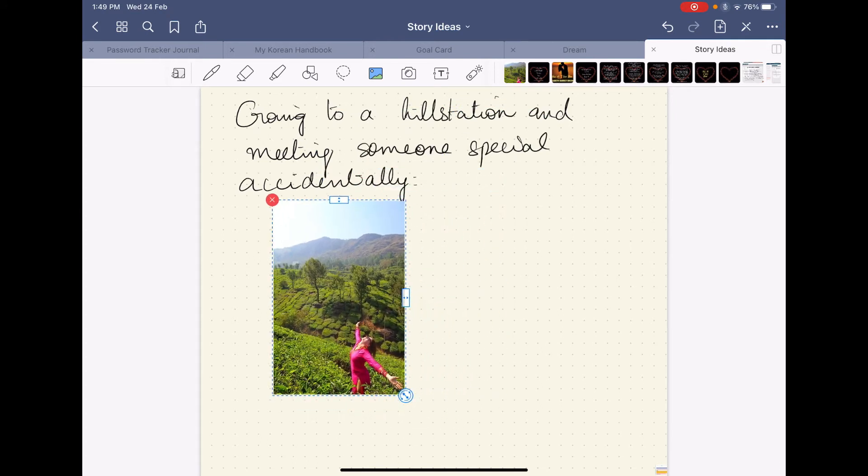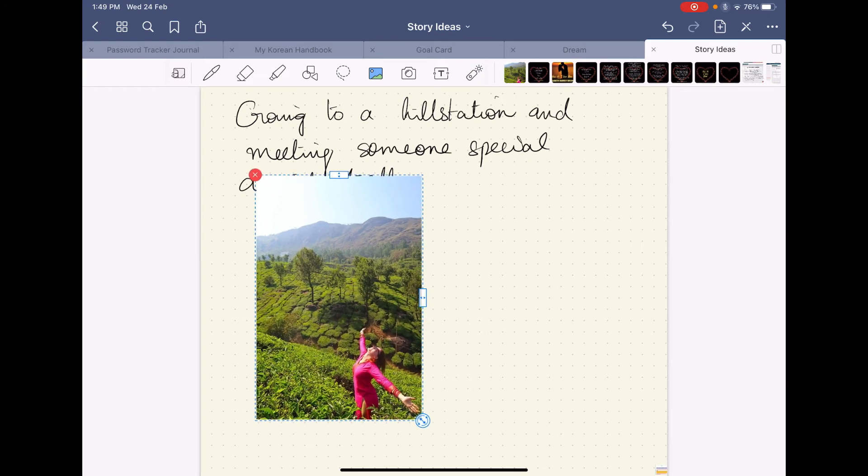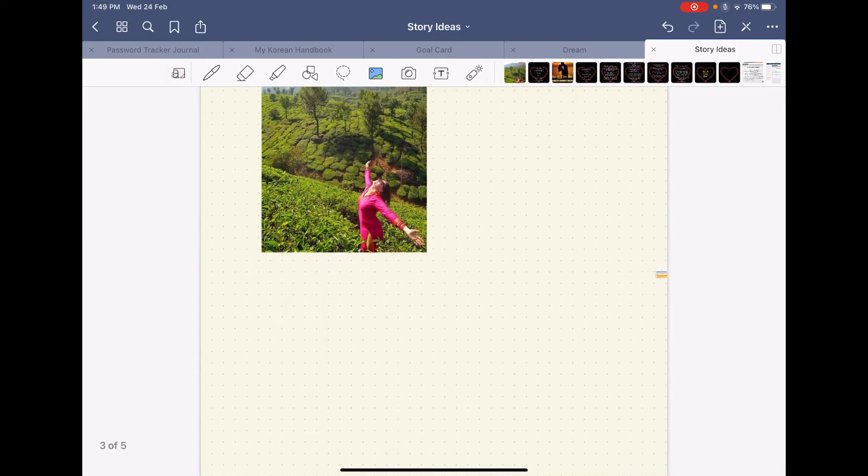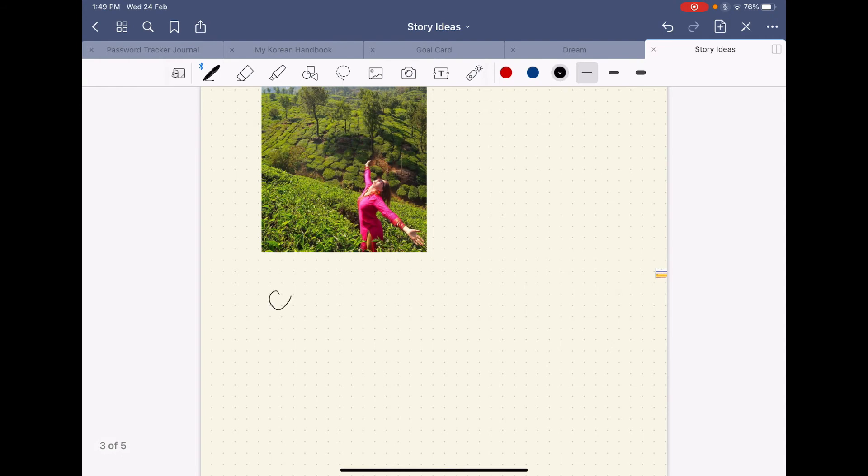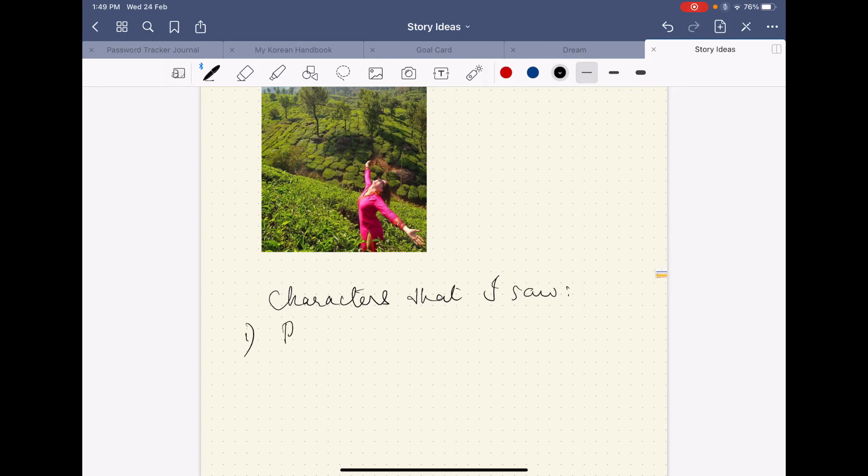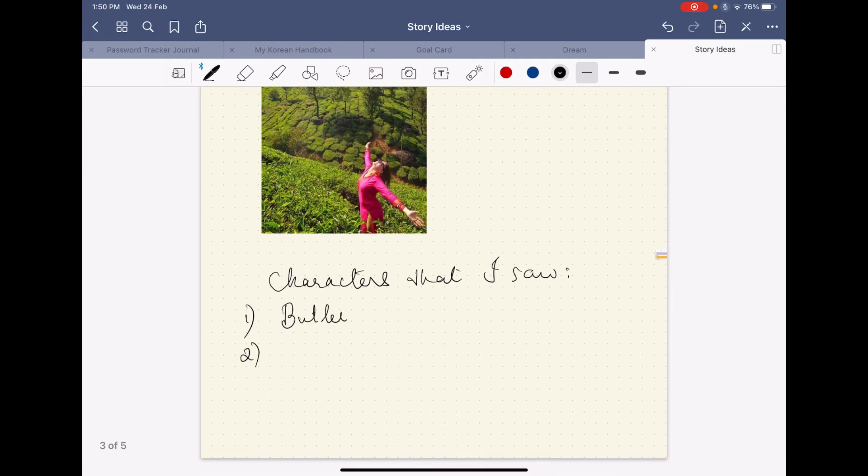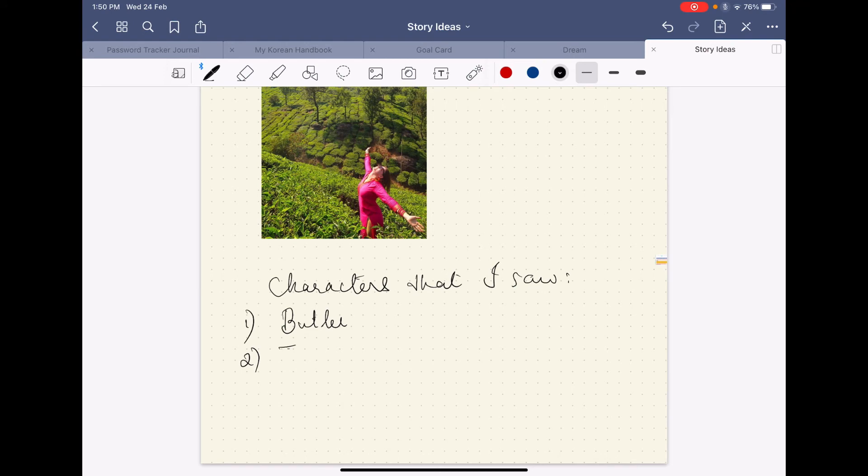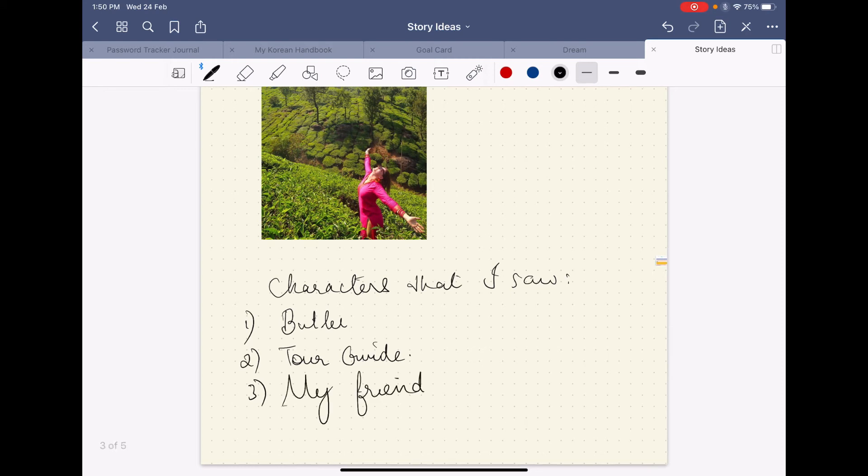This is the image that will bring back the same idea that I had. And then I want to add the various characters that I saw. So there was this butler at the hotel I stayed at, then there was this tour guide, then my friend.